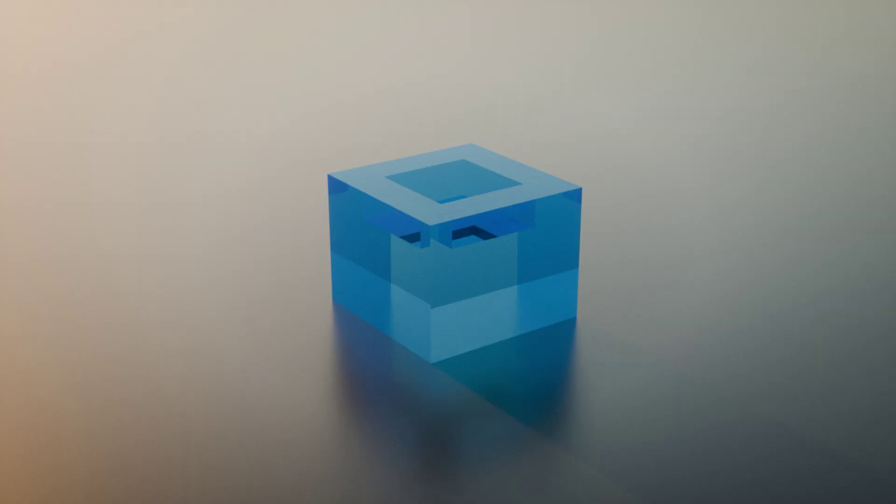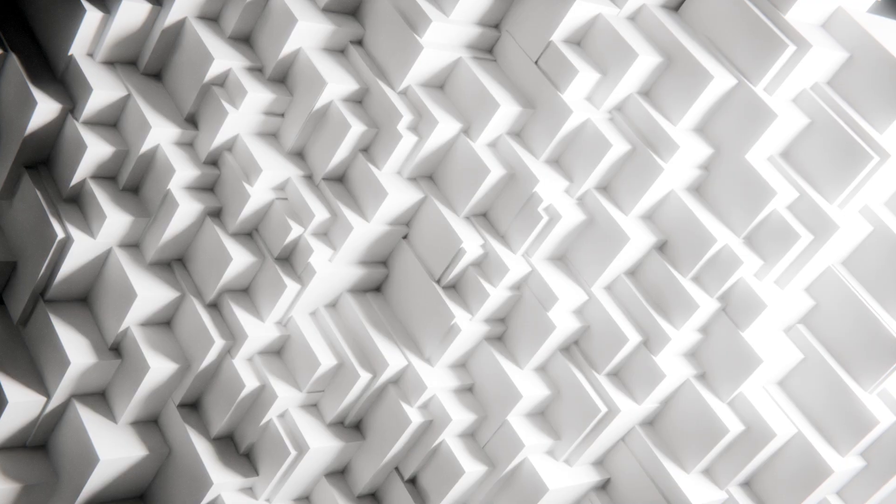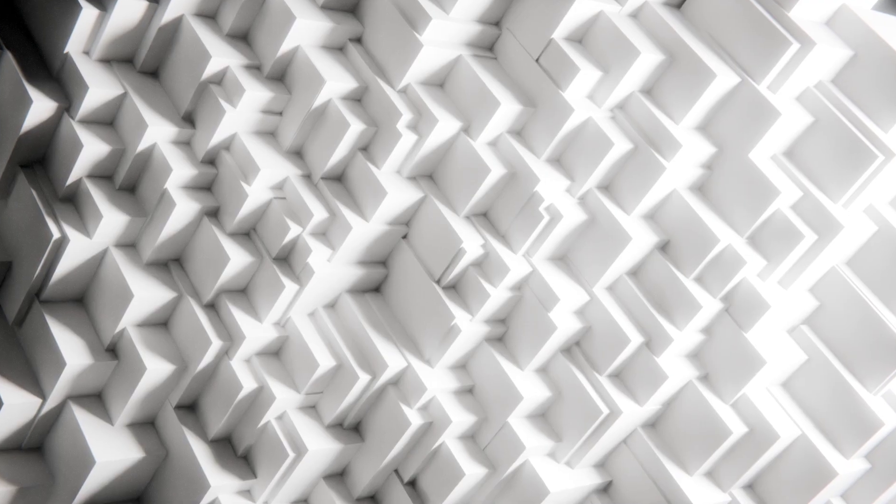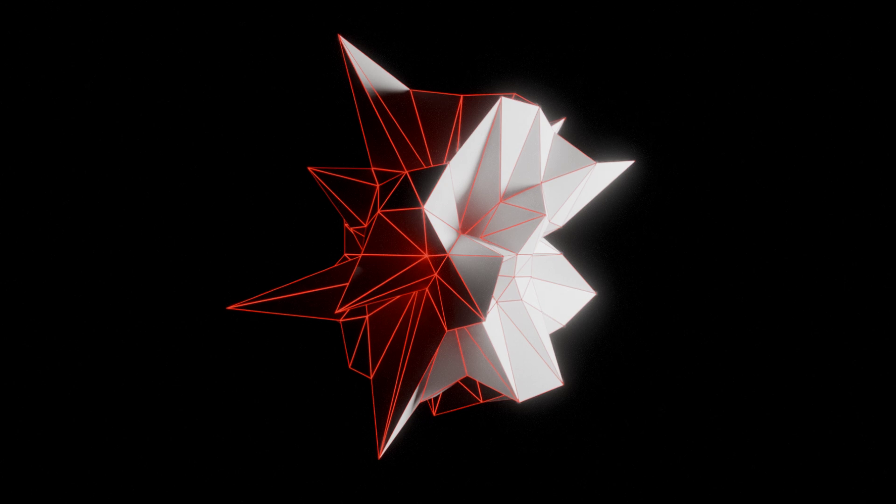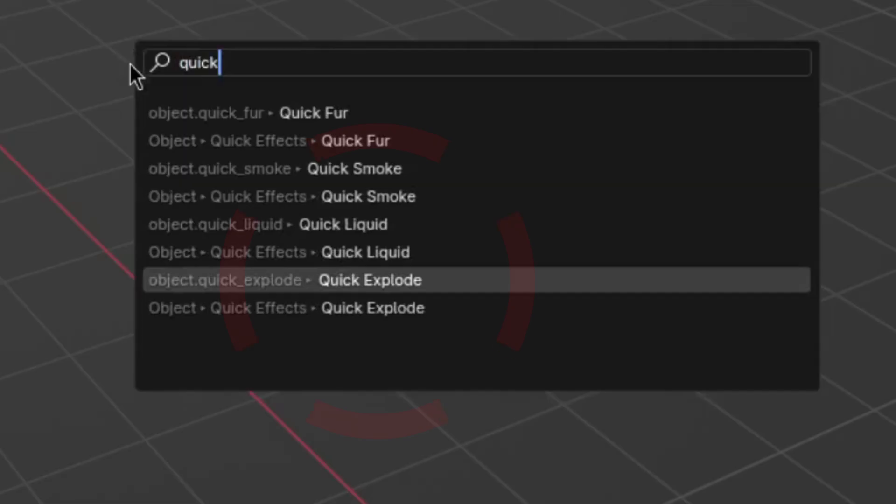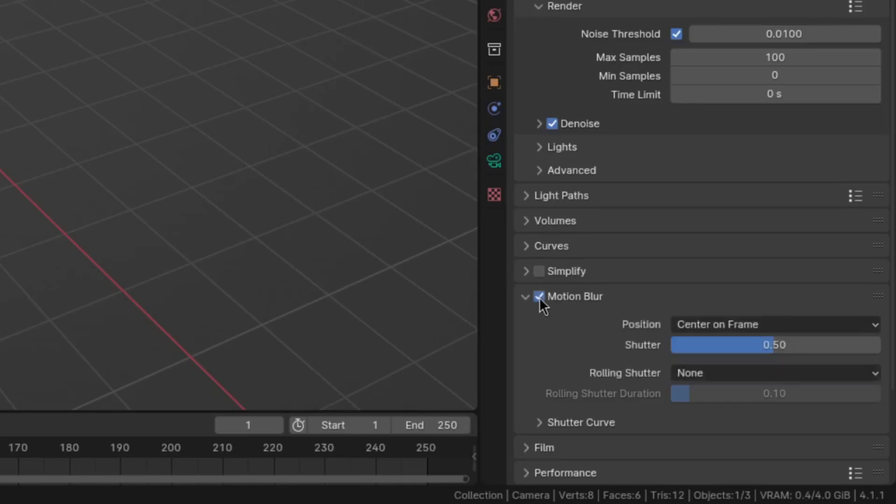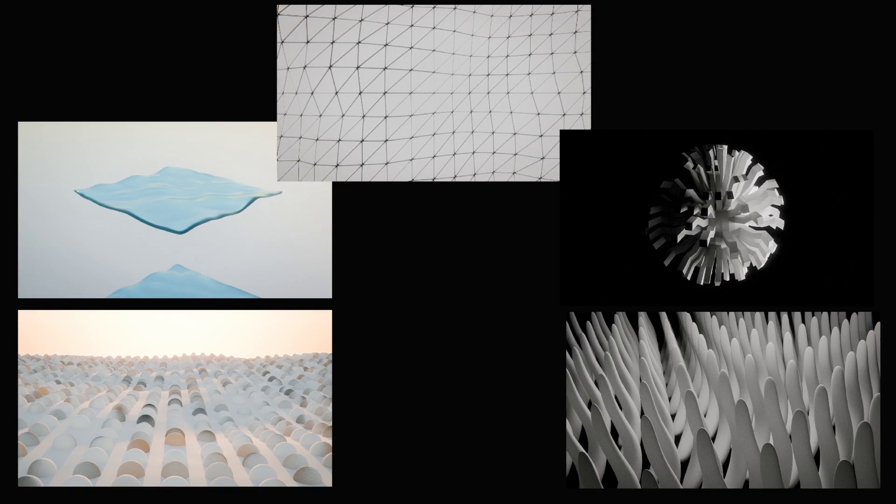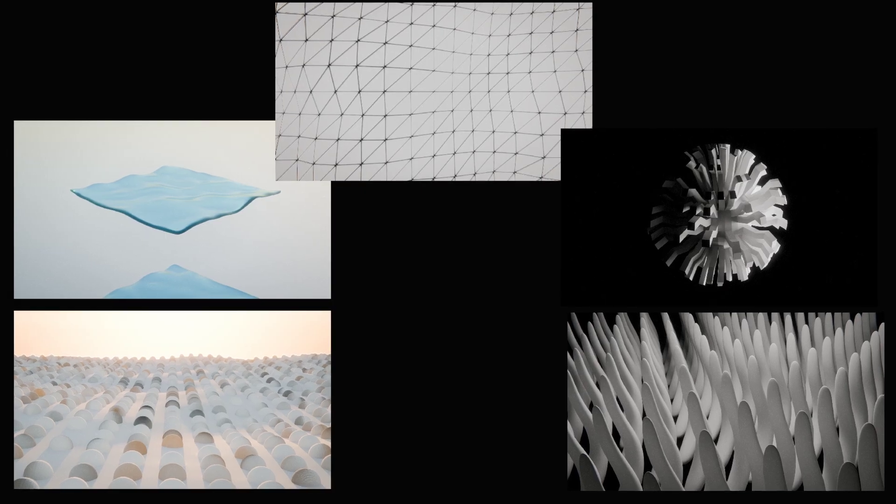Continuing on, there's 37, looking a bit bad. 38 is okay, and 39, which is actually looking good. For render 40, I used the quick explode feature and a bit of motion blur. I have to say, I really like the results.